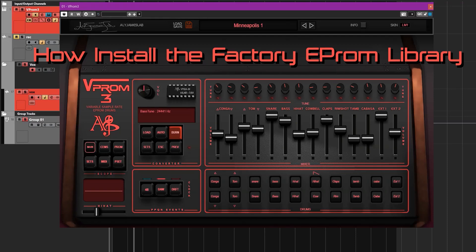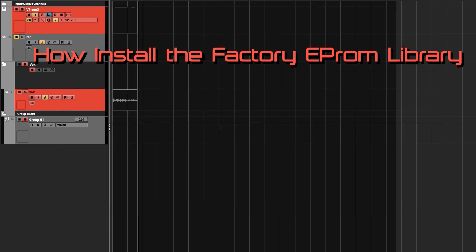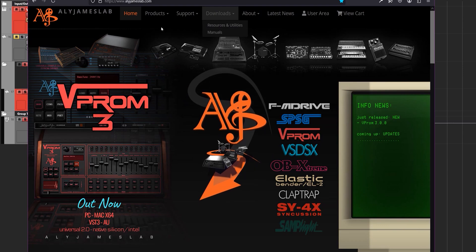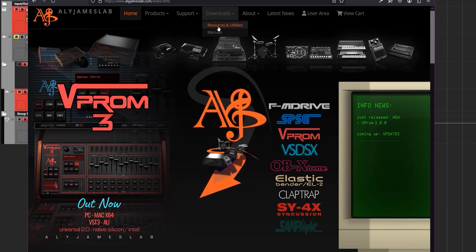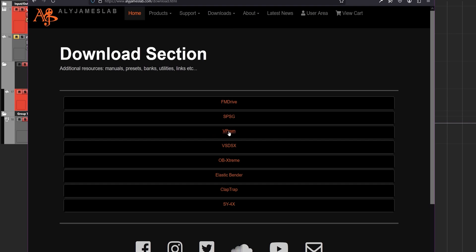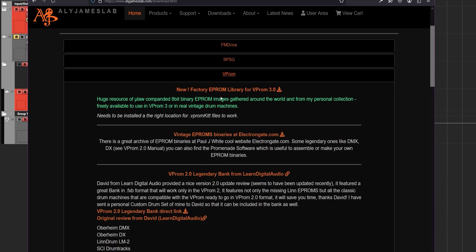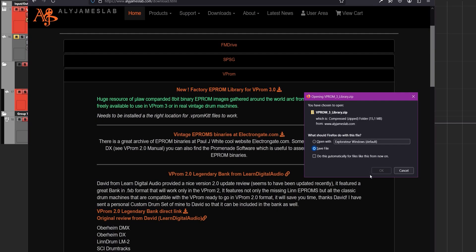This is from my personal bag of funky presets and it's available for free — anybody can download this whether you have VIProm or not. You can get VIProm, I'm sharing them for free. To get this, go to the download section of the website. Go to Download Resources, find the plugin — this is VIProm — and the first thing you see is the factory VIProm library for VIProm 3. Let's download this.